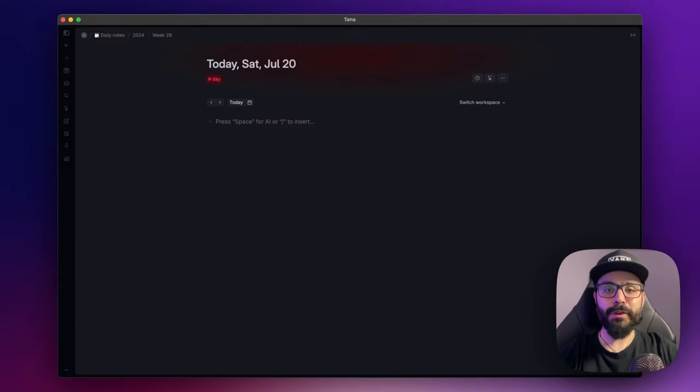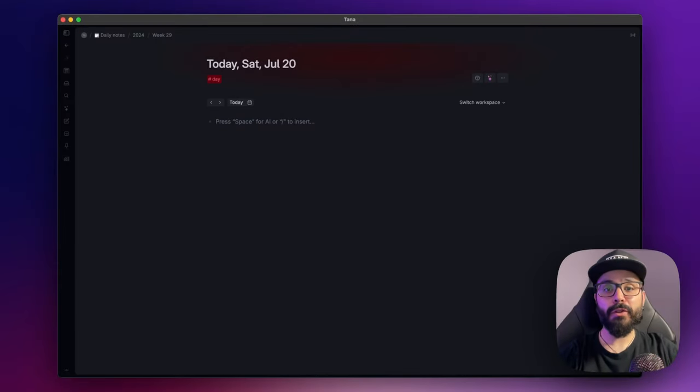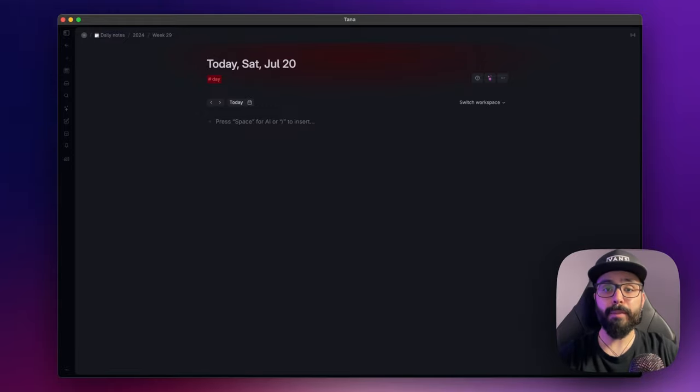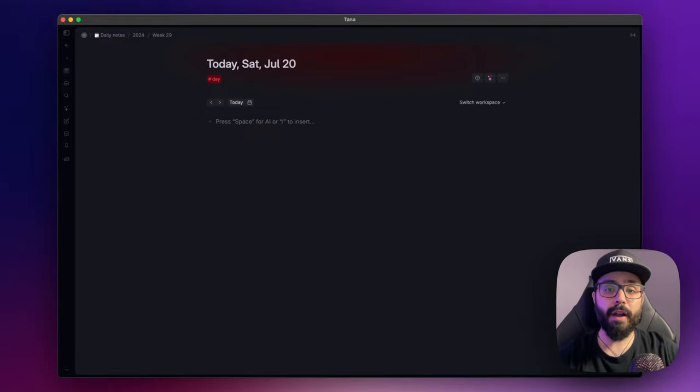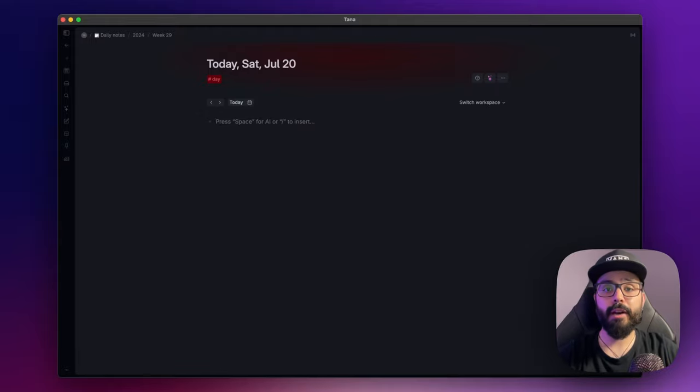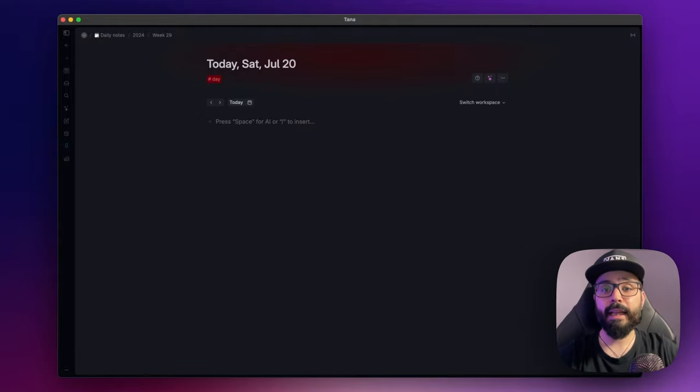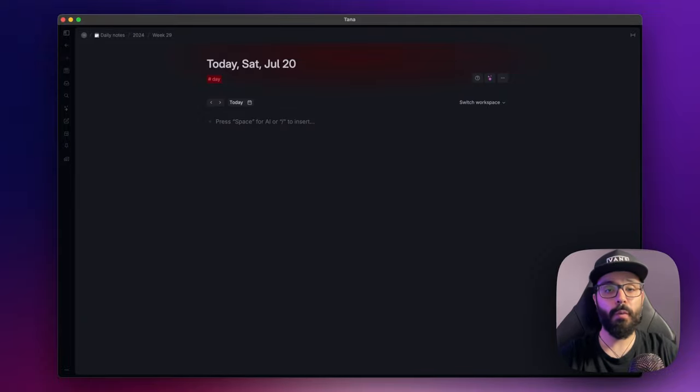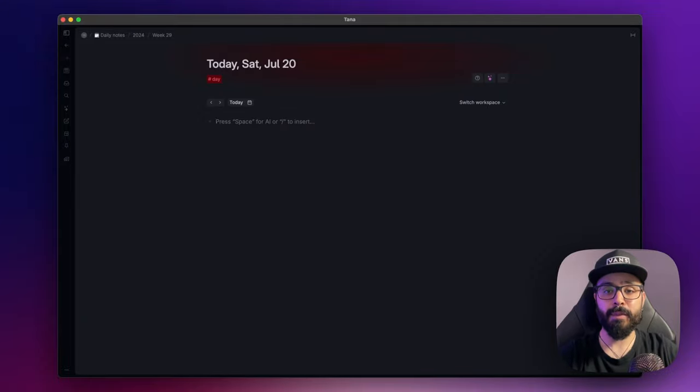Hello everyone and welcome to a new video about TANA. Today I want to explain the main feature of TANA, the super tags. As you will see, they are not simple labels for your nodes. They are at the foundation of your productivity and knowledge management system inside TANA. Understanding how to use them will bring your system to a whole new level. So without further ado, let's get started.